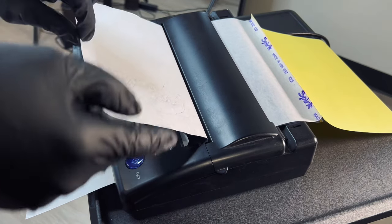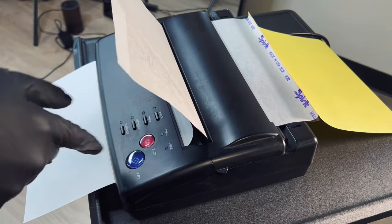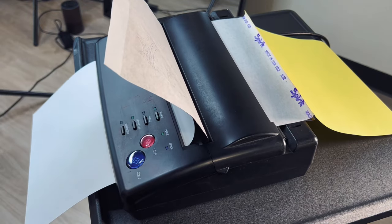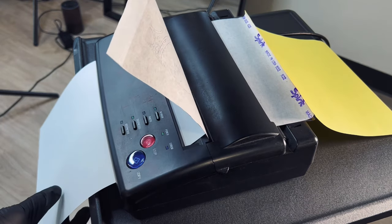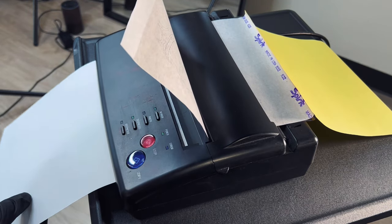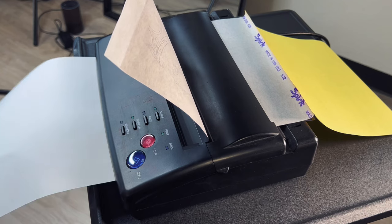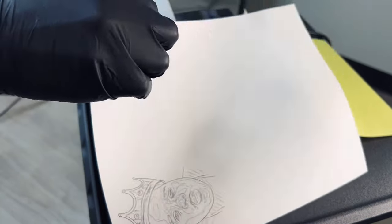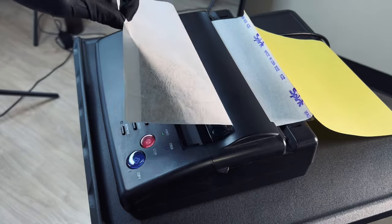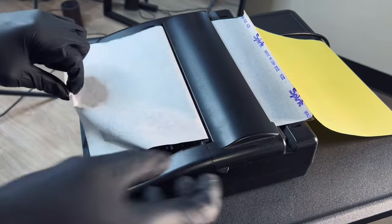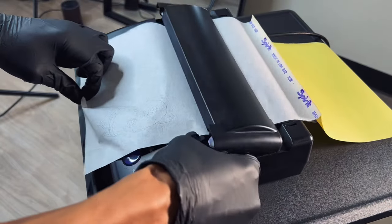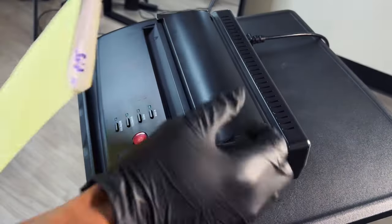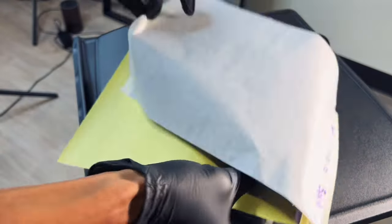And once you have what you need you don't have to wait for it to go all the way through, you can just press stop. It'll push the rest of the paper out. Then you can take this flap off, remove it, and voila you have your stencil.